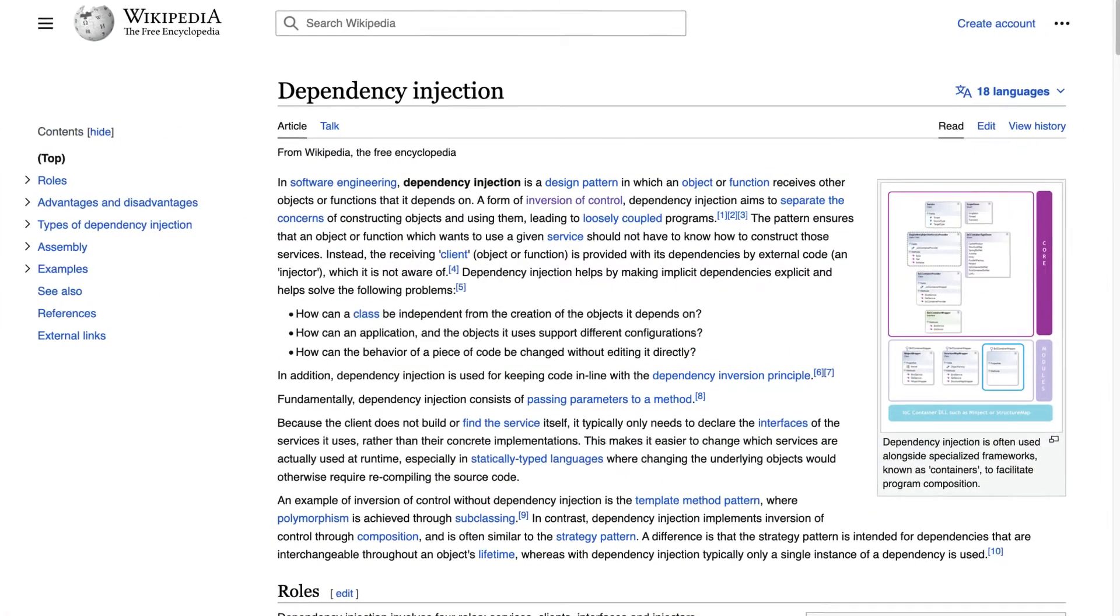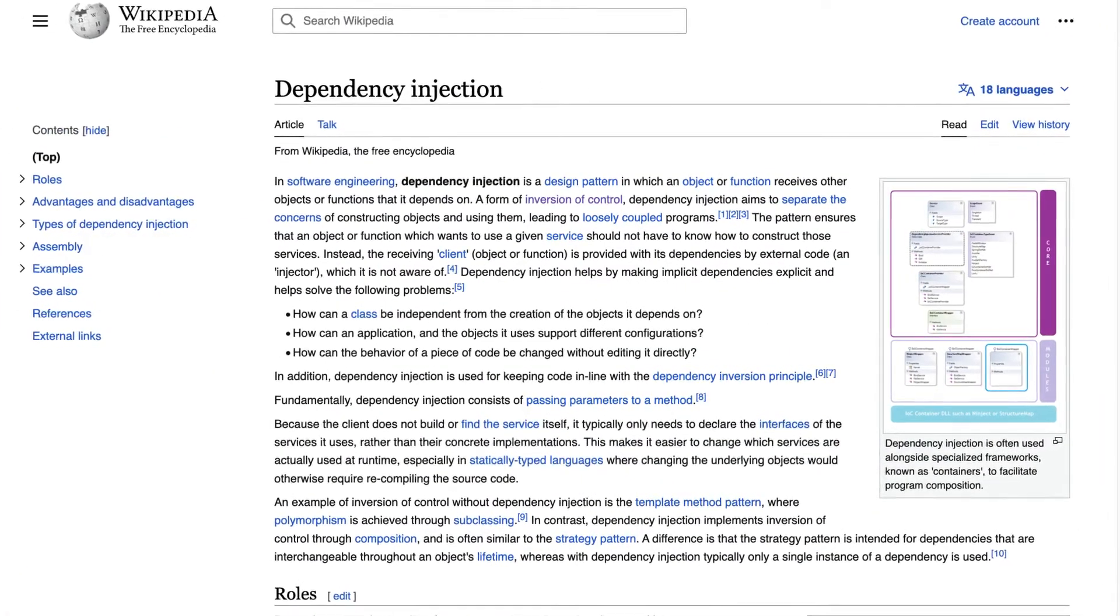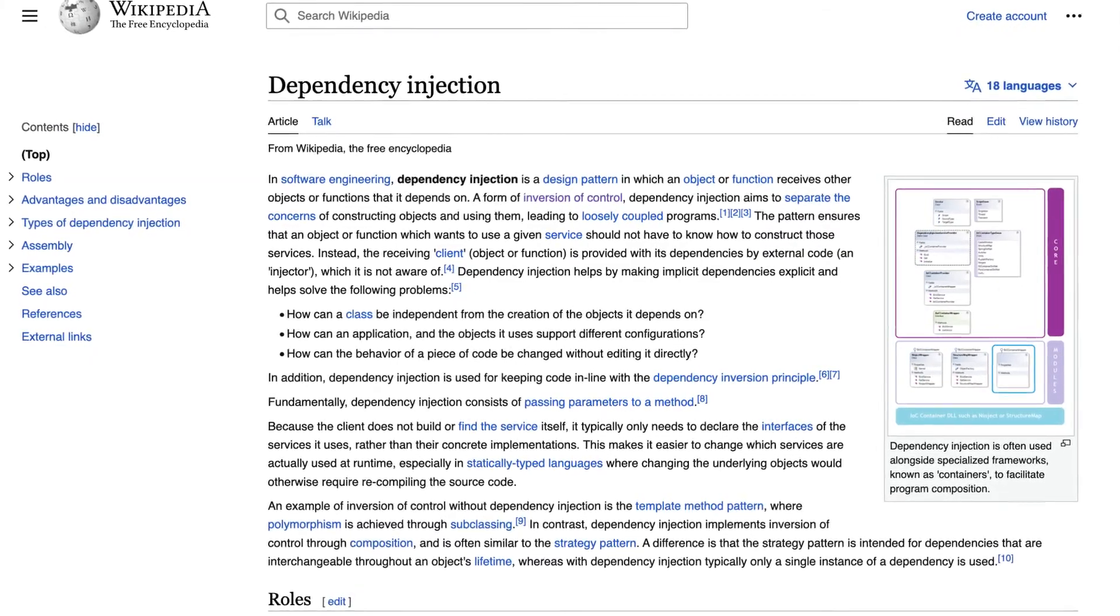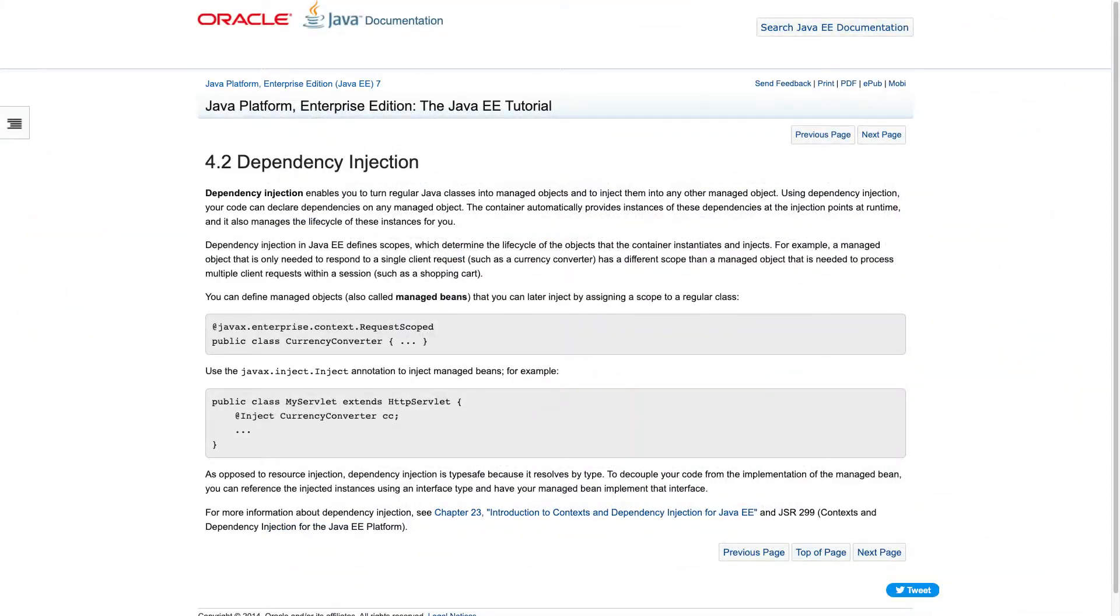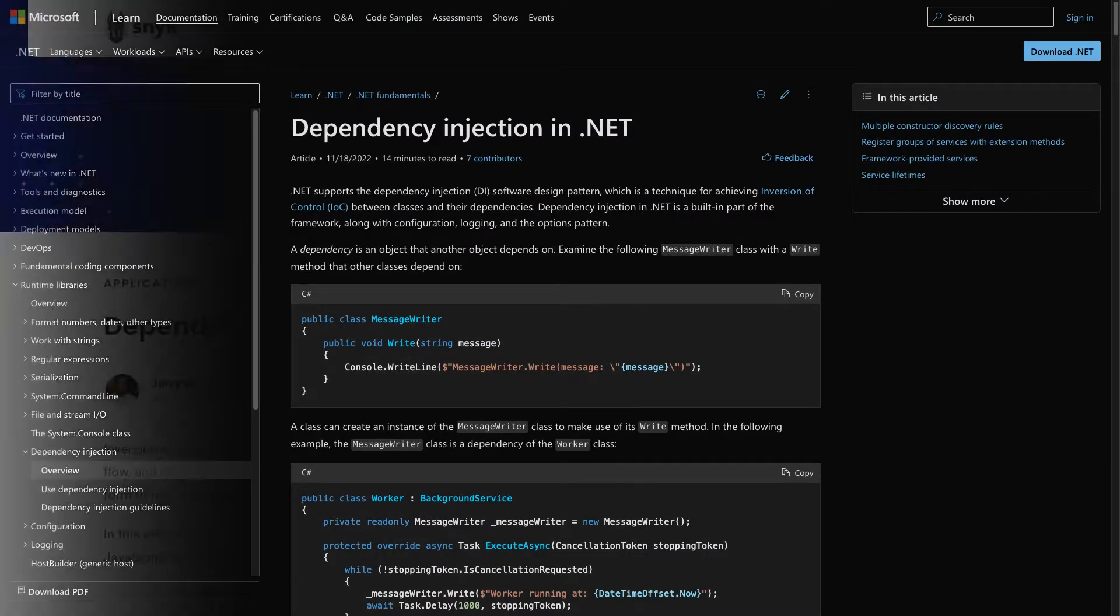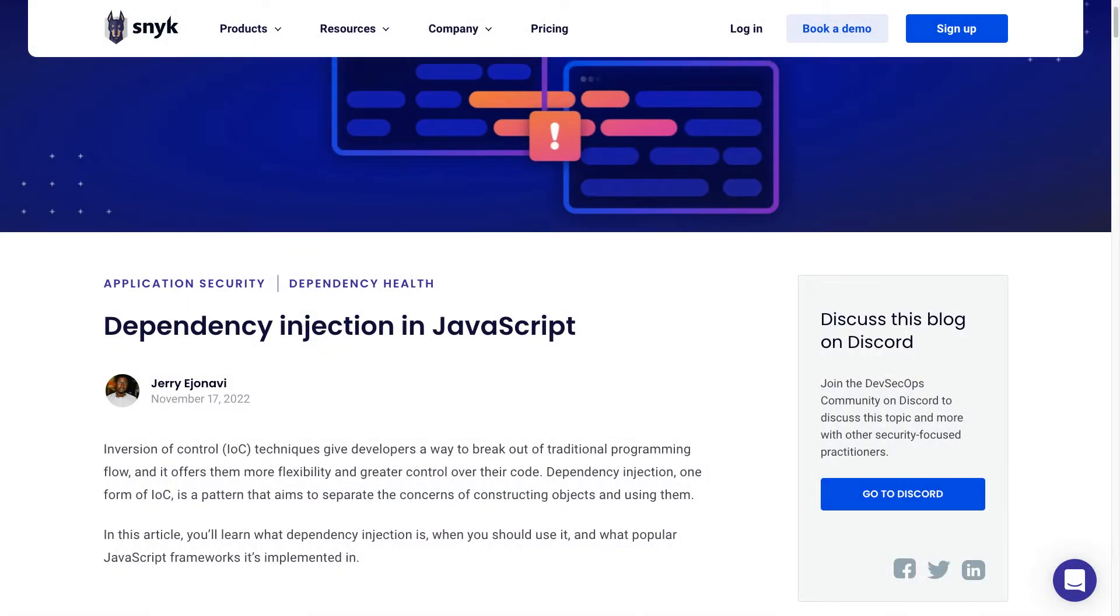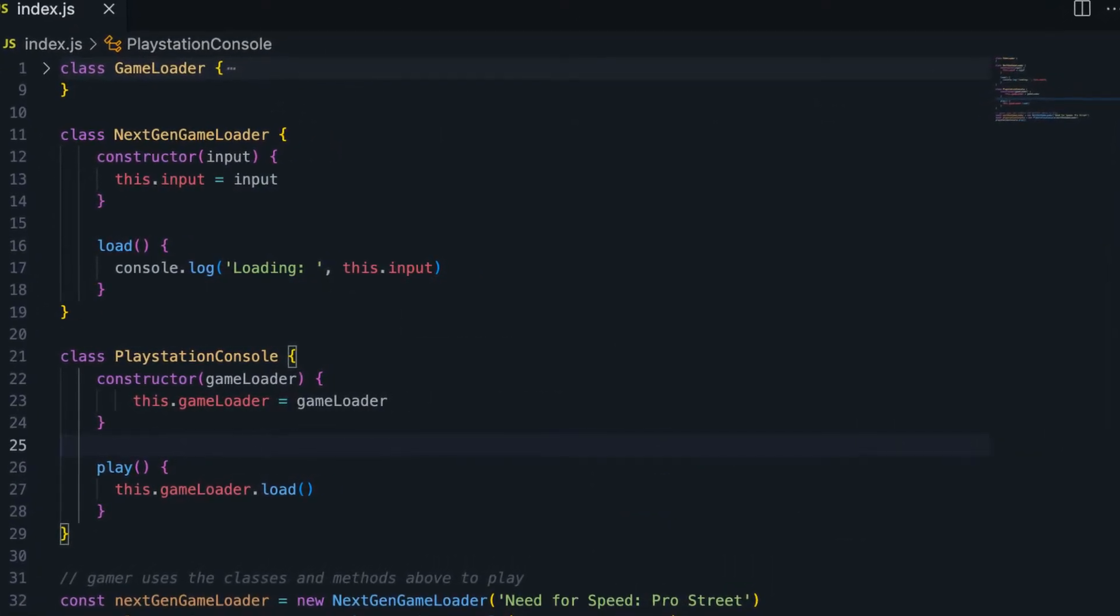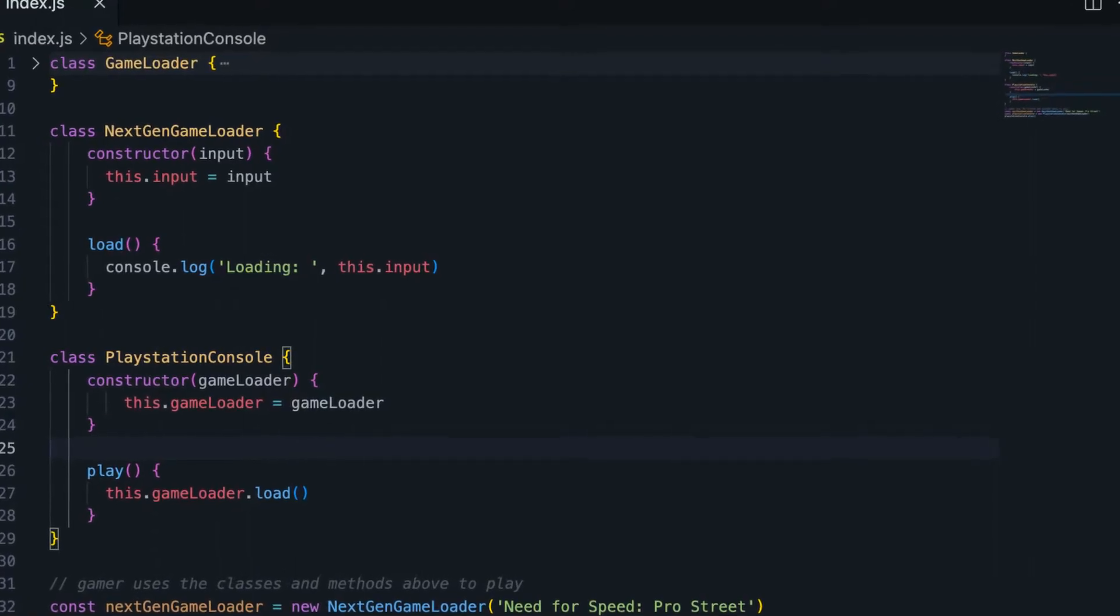Although dependency injection is a technique that is frequently used and implemented in programming languages like Java, C Sharp, and Python, it is less frequently observed in JavaScript. Therefore, purely out of curiosity, we'll see how dependency injection would look exactly in JavaScript.